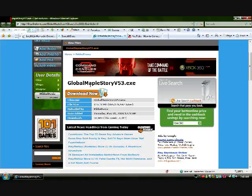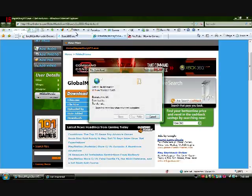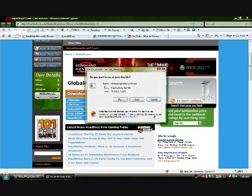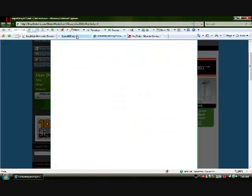First of all, you need Global MapleStory version 53. So you download that at filefront.com. Since I already have it, I will not download it.